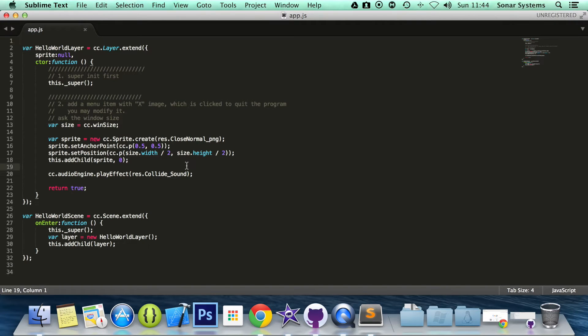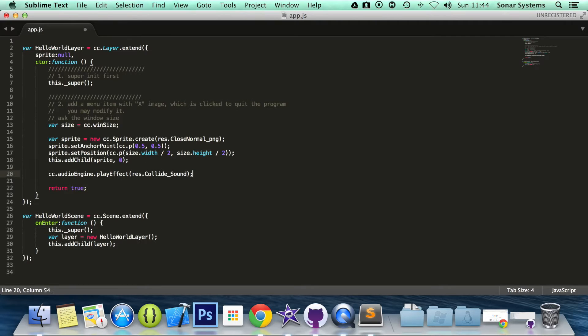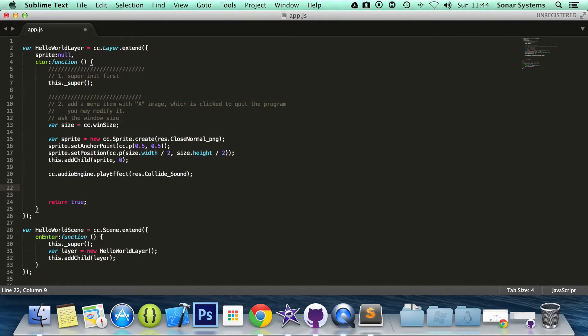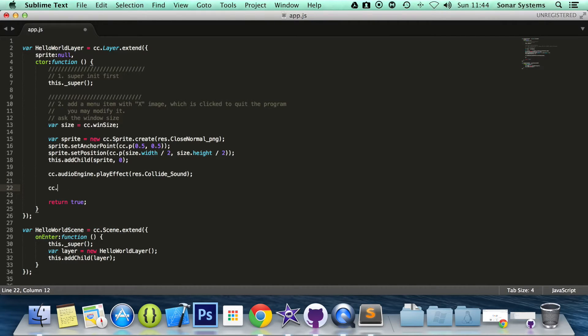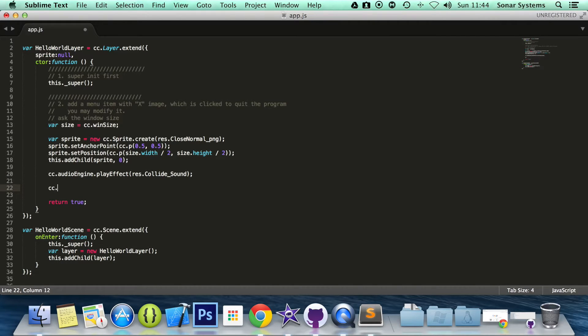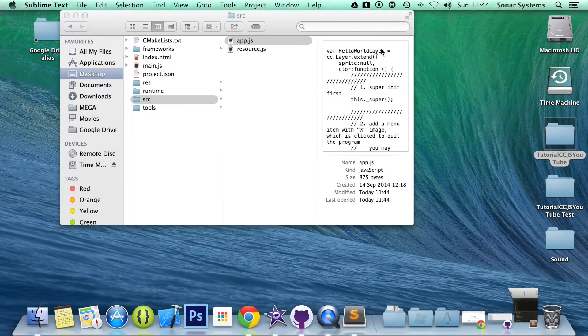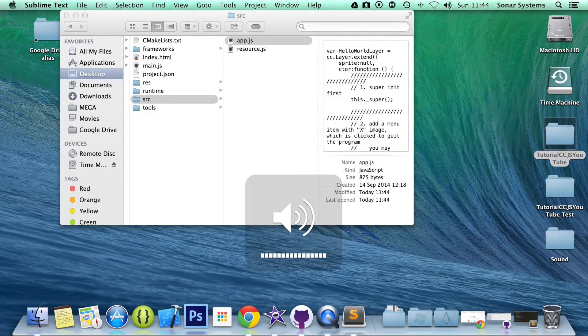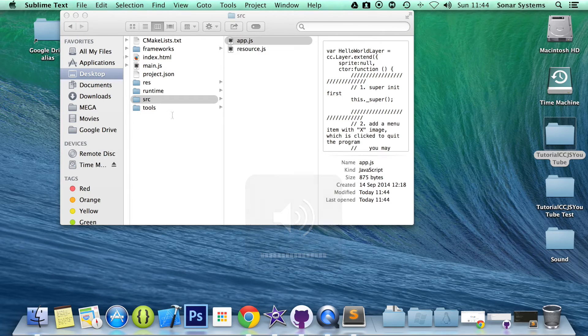And here what we're going to do is we're going to set the sound effect volume. Actually no, I'm just going to save it and run it as it is so you can hear what it sounds like. Volume is at its maximum.